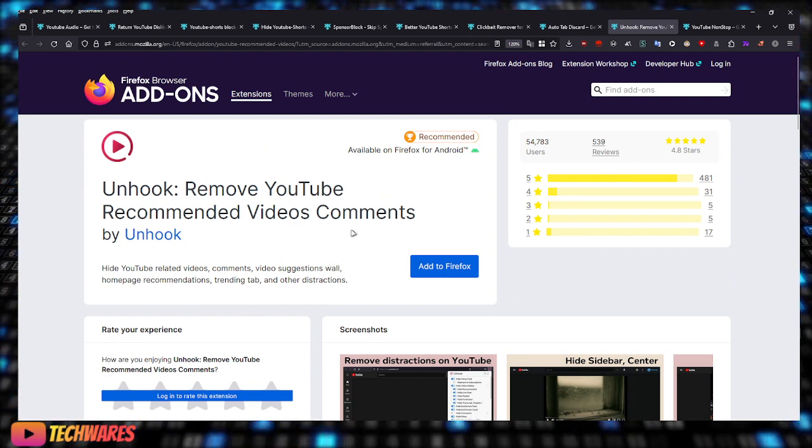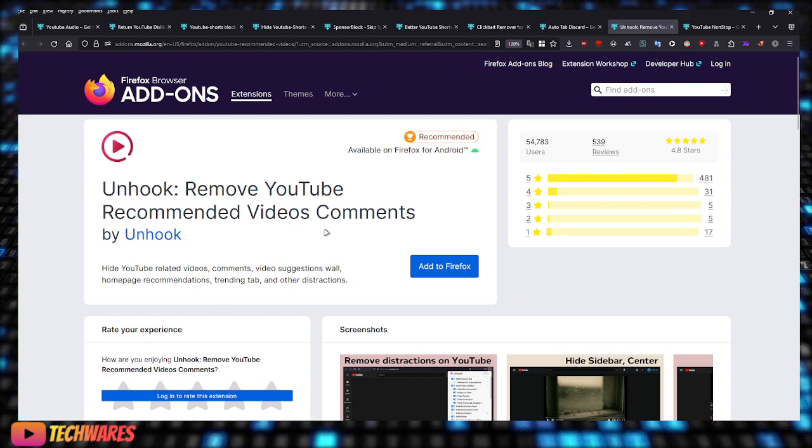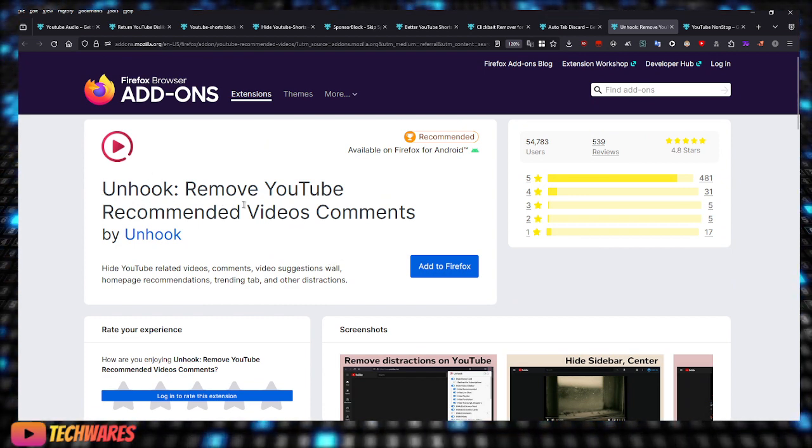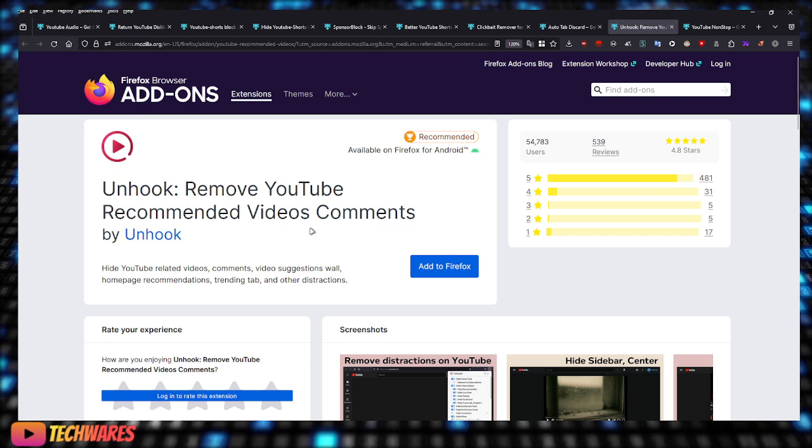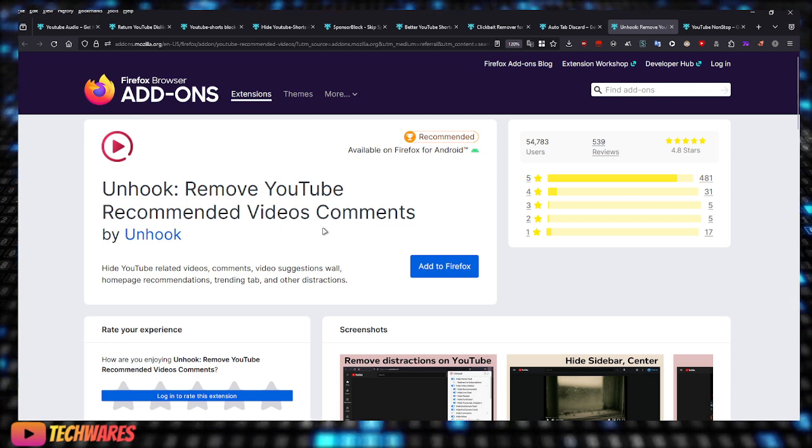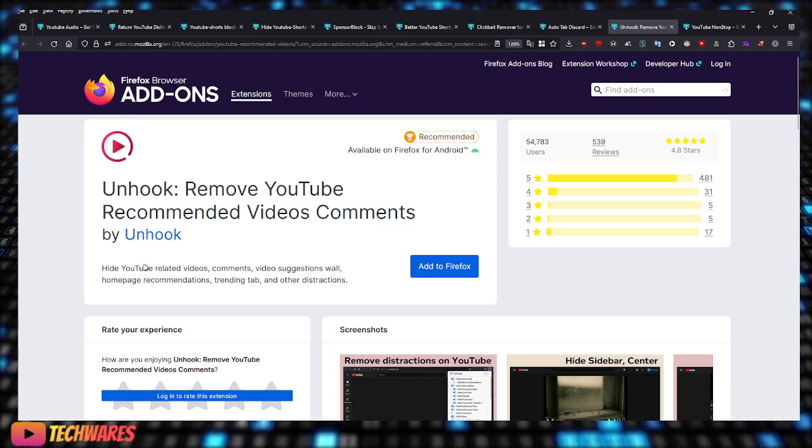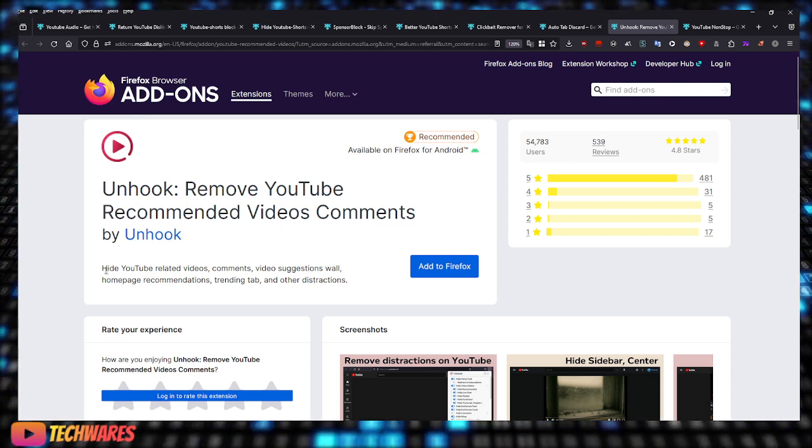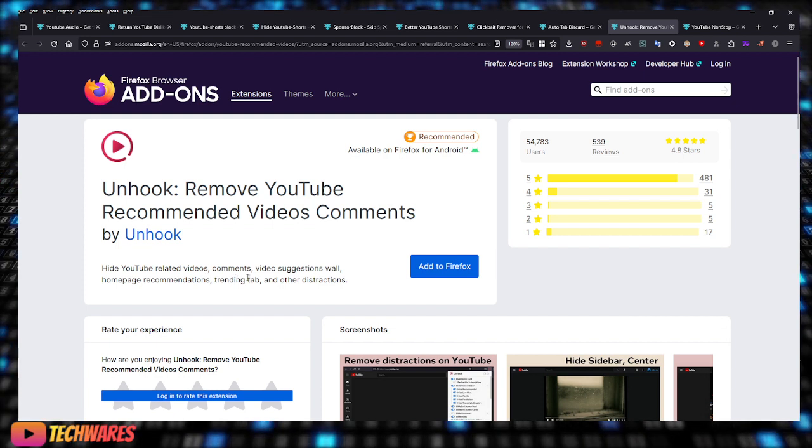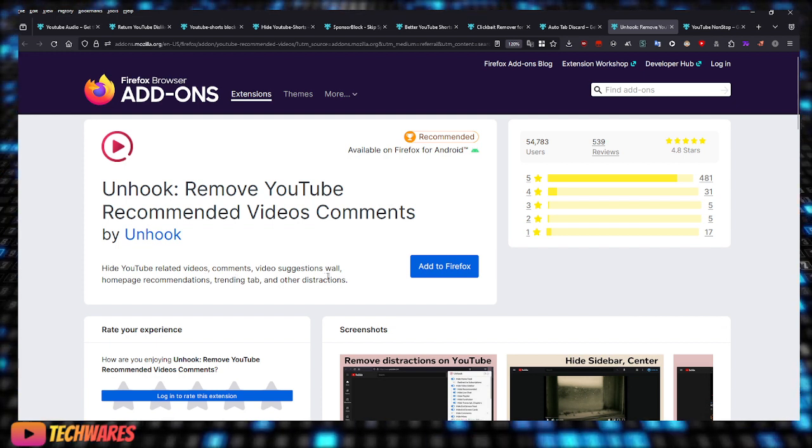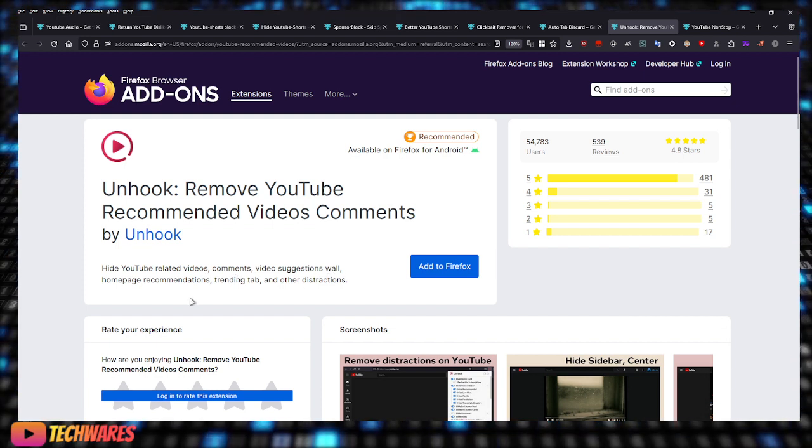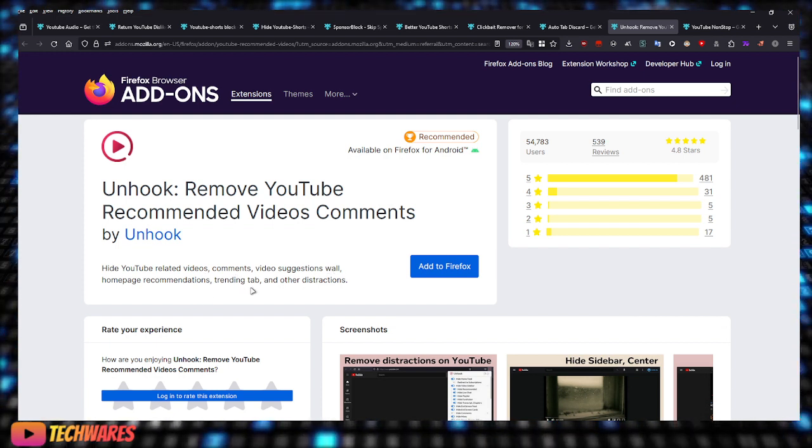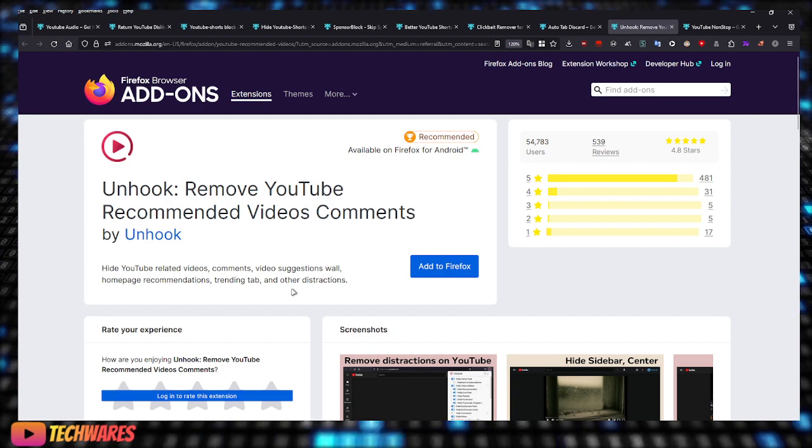This is also a recommended one: Unhook. Remove YouTube recommended videos and comments. It hides YouTube related videos, comments, video suggestions, homepage recommendations, trending tab, and other distractions.